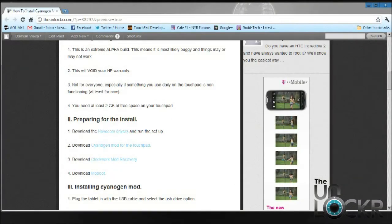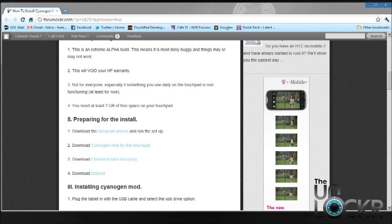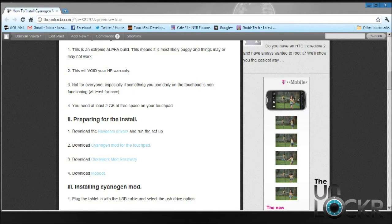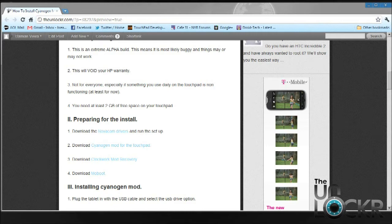Alright, before we get started, there's a couple of points I need to go over. The first thing is that this is a very early alpha build and chances are most users are going to find certain features may or may not work. It may not be for everyone to use every day. I haven't had any issues with anything but some users have, so it's kind of trial and error.